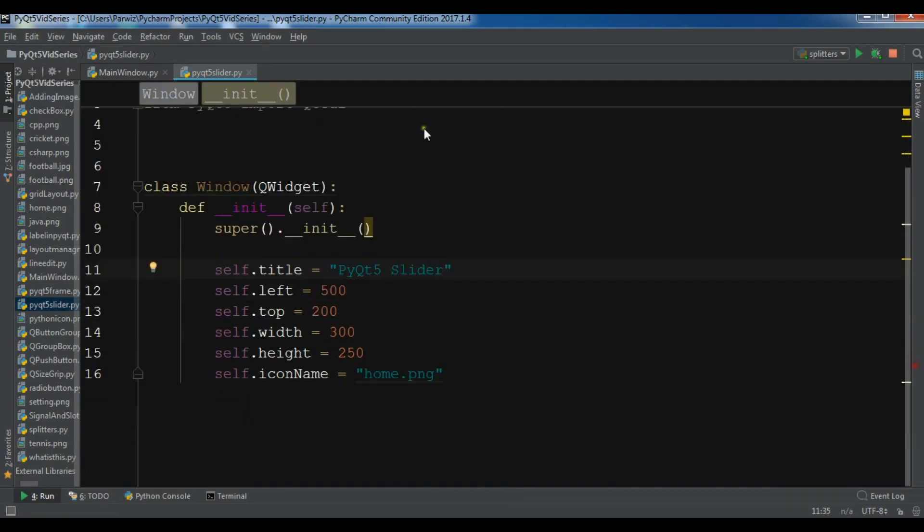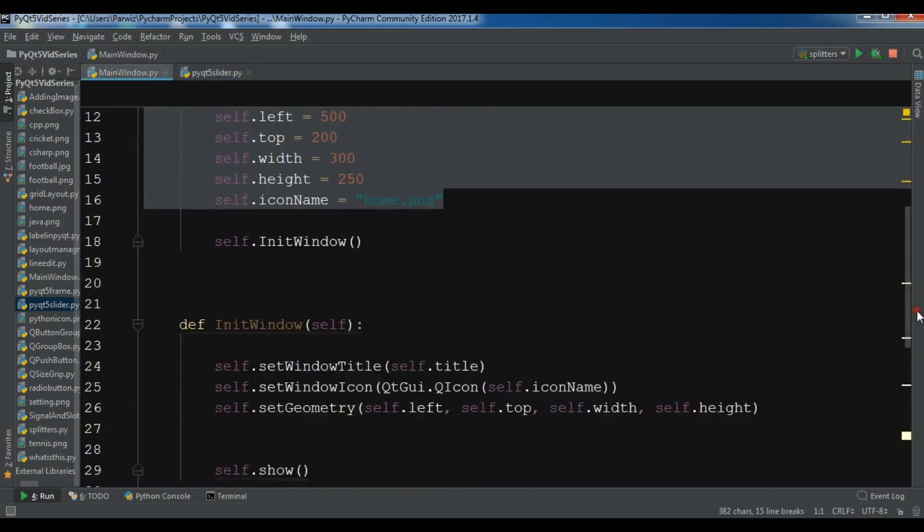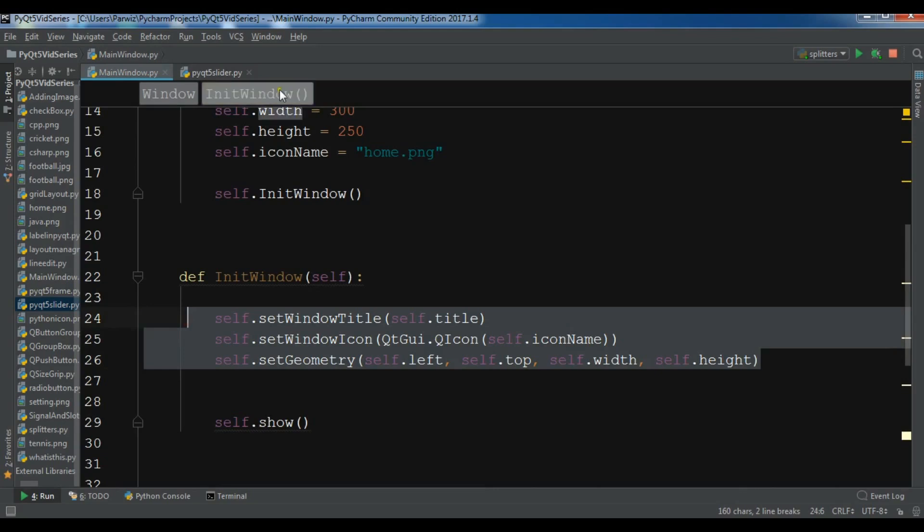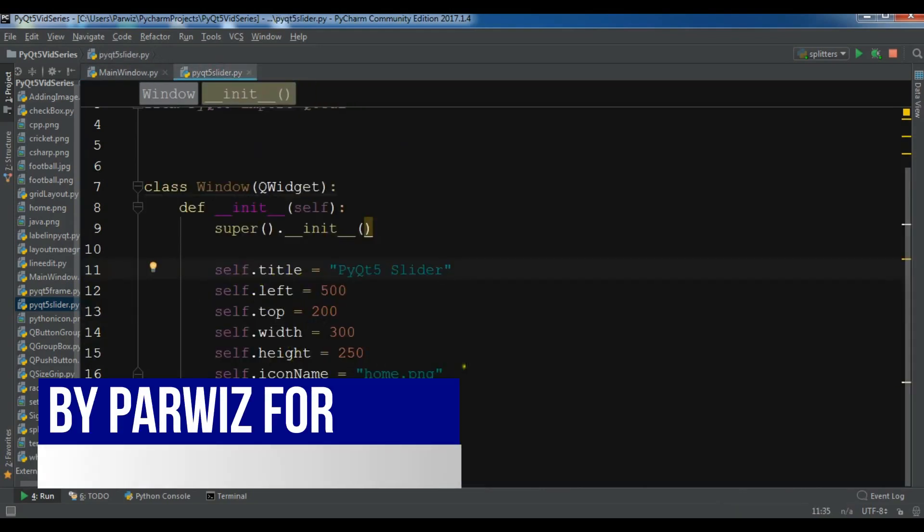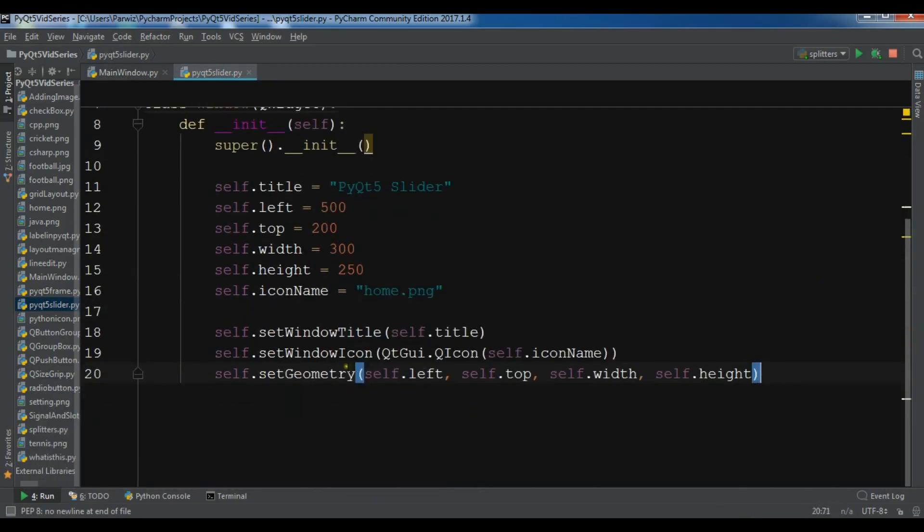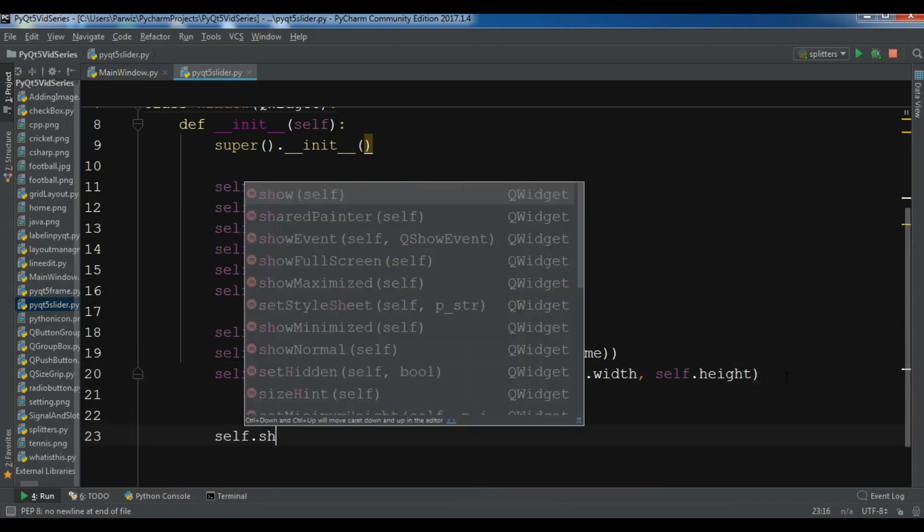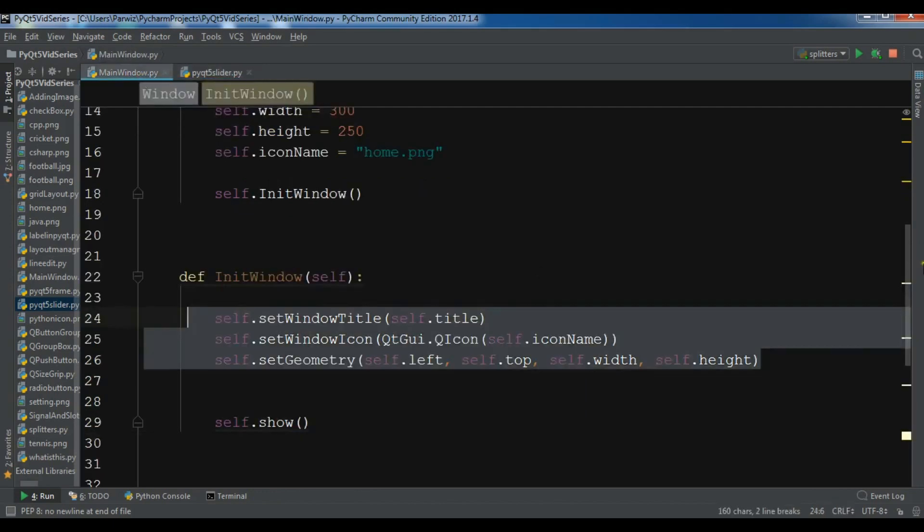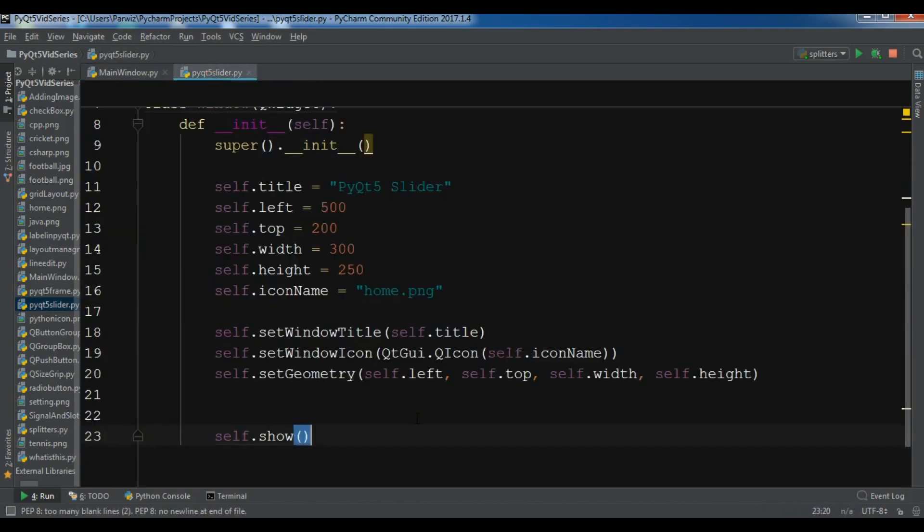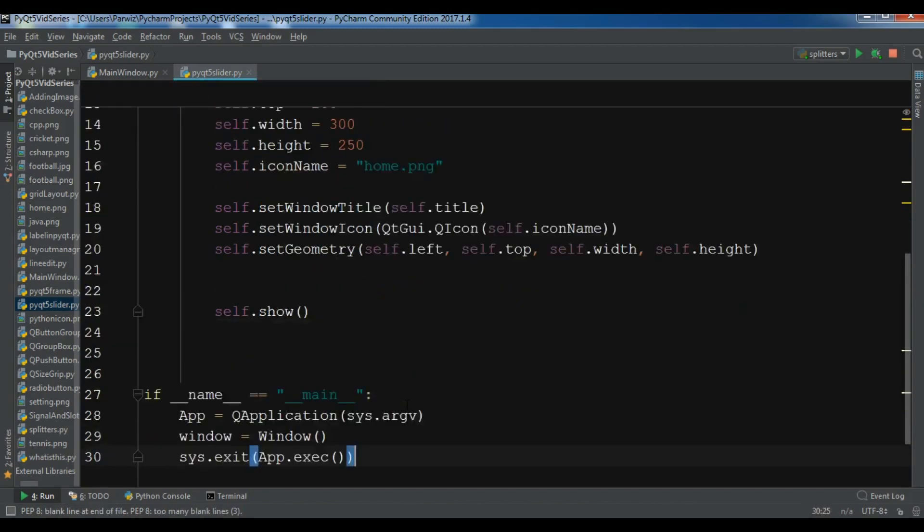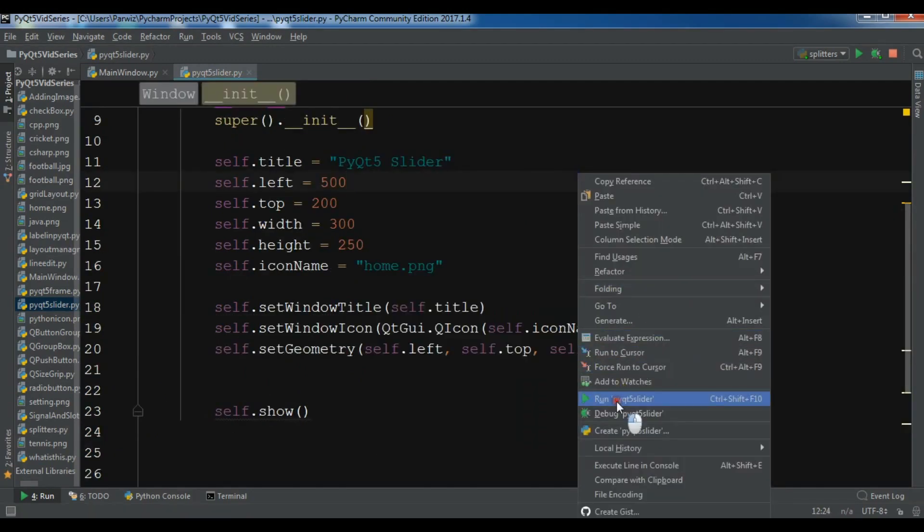Now after this, I'm going to set these properties. You can see in here I have title, left, top, width, height, and icon name. After this, I'm going to set window title, window icon, and geometry, and at the end I can show this with self.show. Let me also copy the object creation and paste it in here. Now I have created application object and window object. If I run this, you'll see I have a nice window.